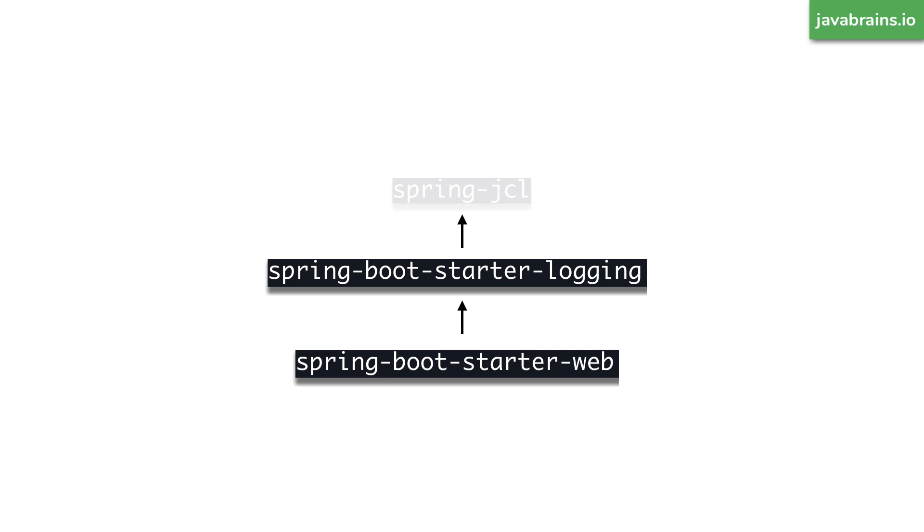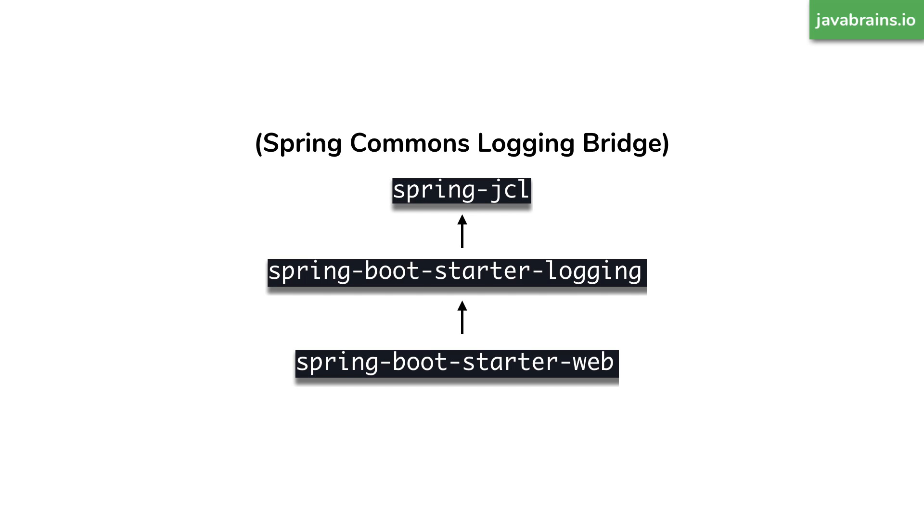And what happens when starter logging is added? Well, what it's doing is it's actually having a dependency on this other thing called Spring JCL. This stands for Spring Commons Logging Bridge. So these are the two dependencies, which are actually causing logging functionality to be available to your project. So that's the first thing.